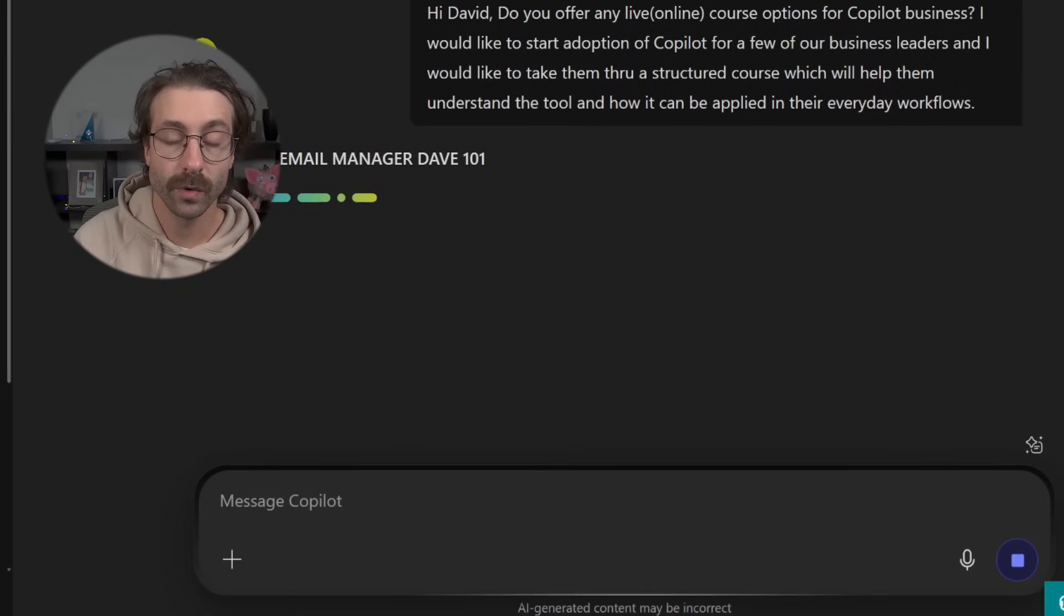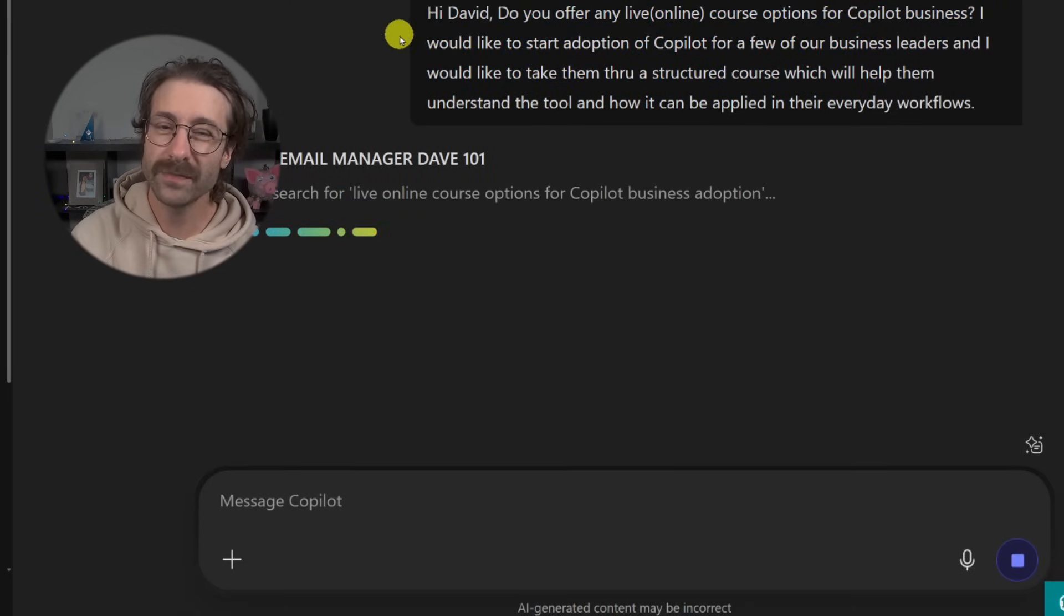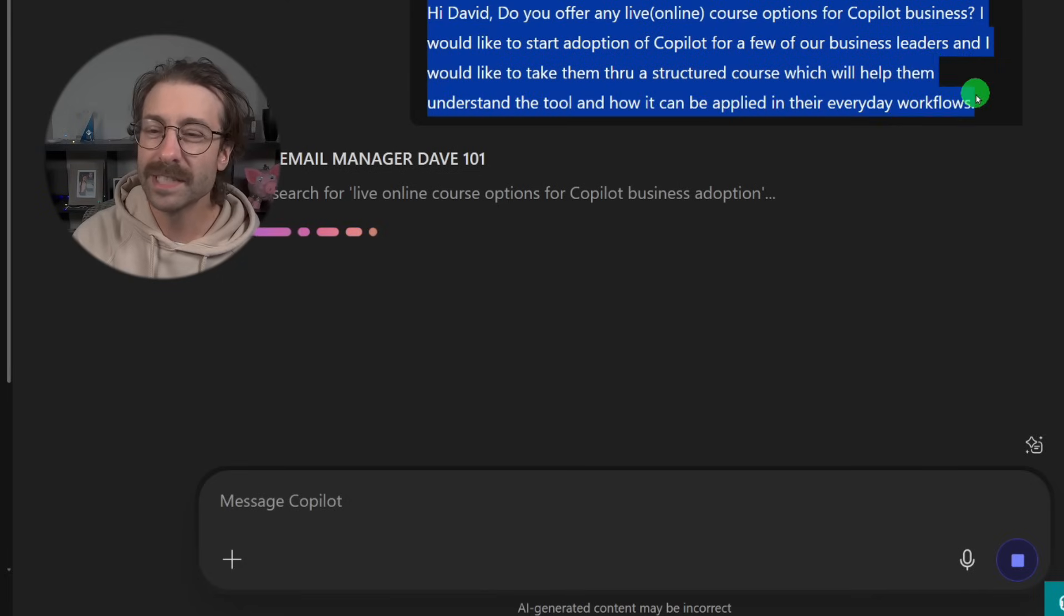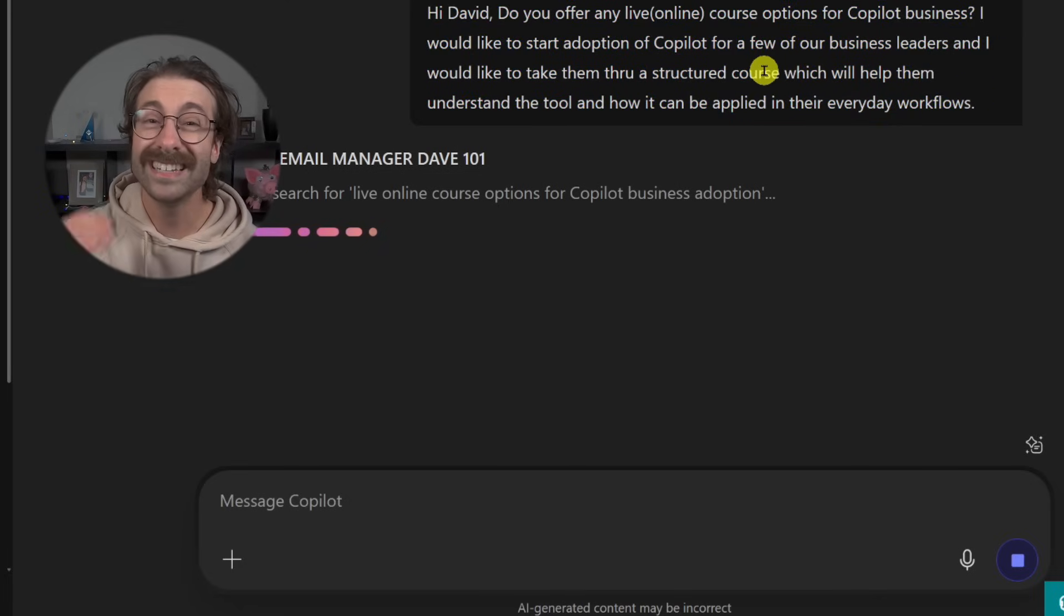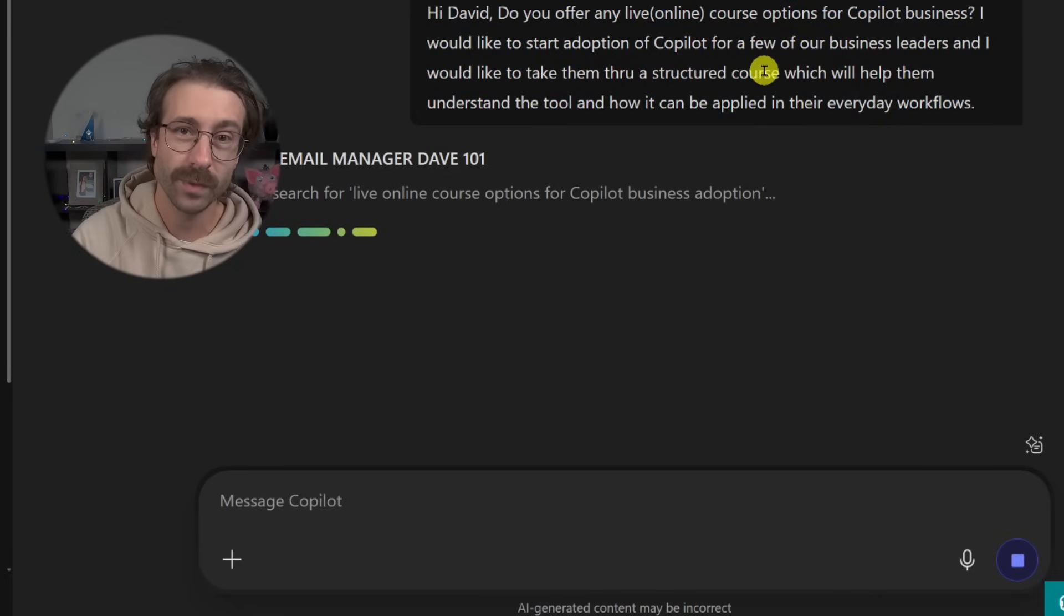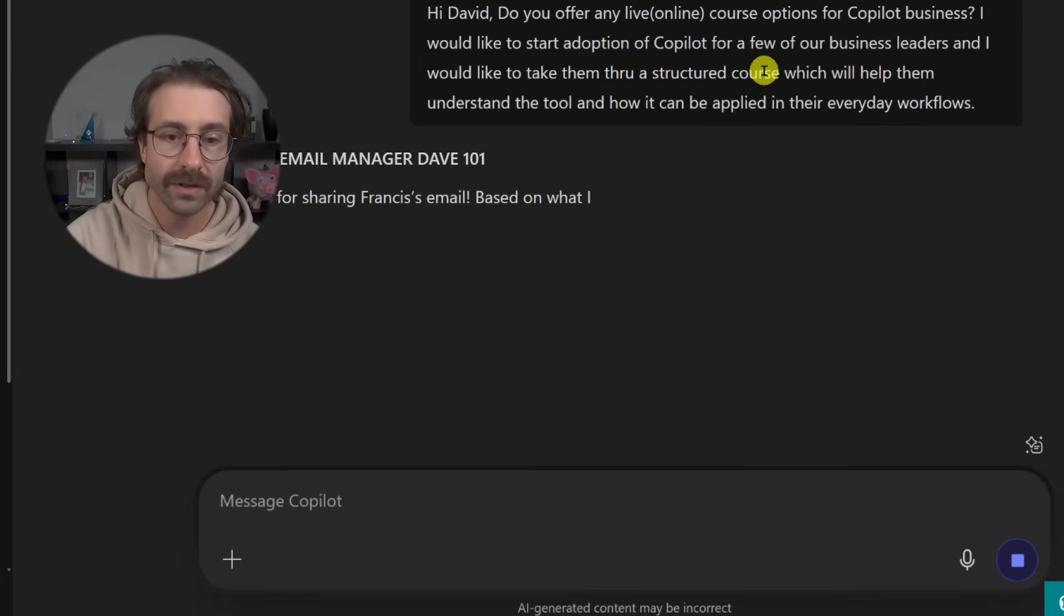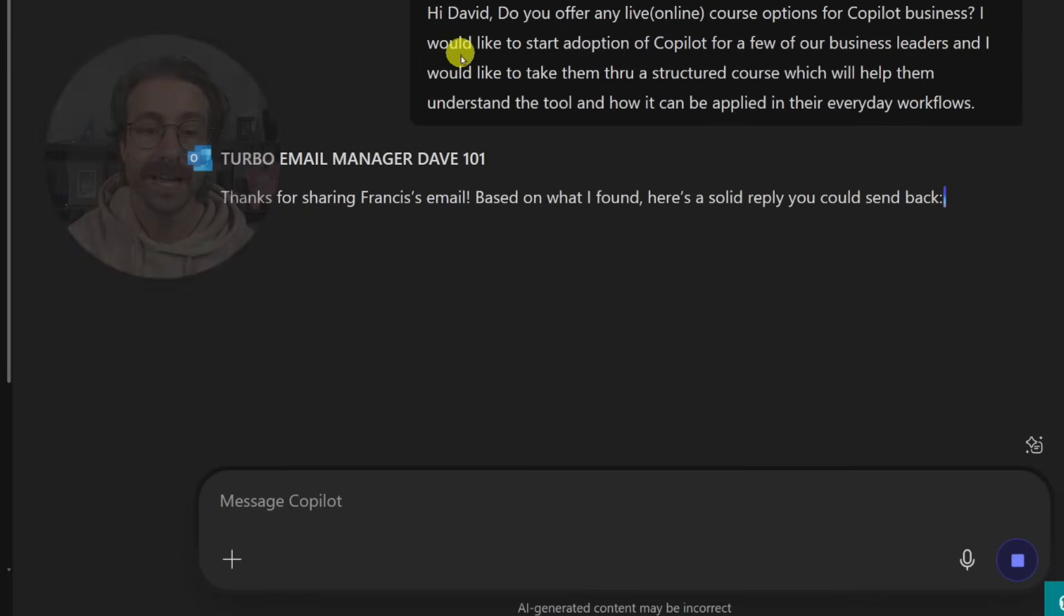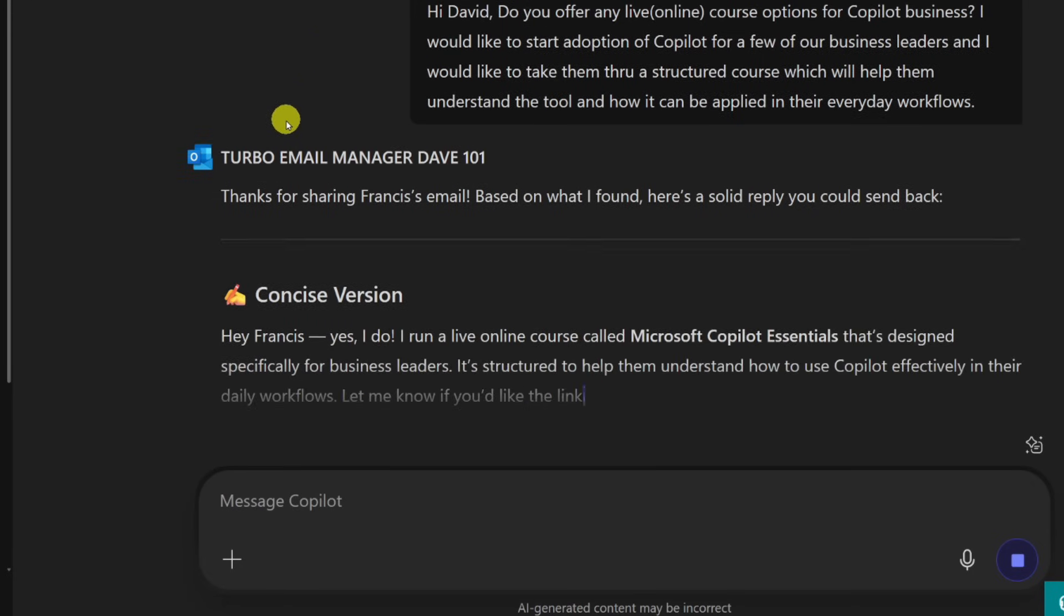And you can also attach it as a PDF or a Word document, but make sure that your PDF is actually words that you can copy and paste, not like an image, because Copilot will hallucinate if it's not like actual words. I'm just going to hit send and Copilot will analyze my emails.